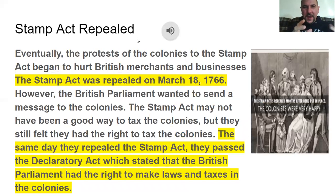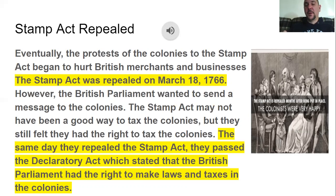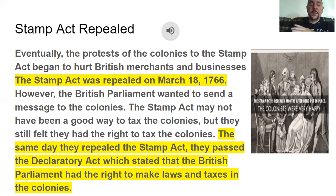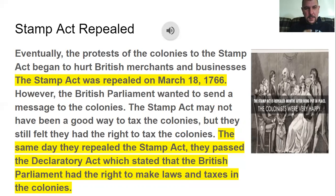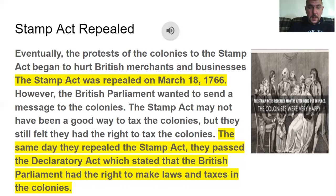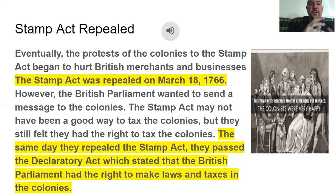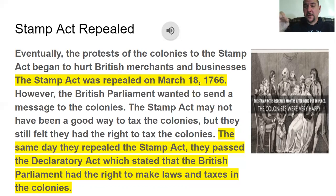Eventually the protests of the colonies against the Stamp Act began to hurt British merchants and businesses. The Stamp Act was repealed on March 18th, 1766. But that same day, the British Parliament wanted to send a message — they passed the Declaratory Act, which stated that the British Parliament had the right to make laws and taxes in the colonies whenever they wanted.